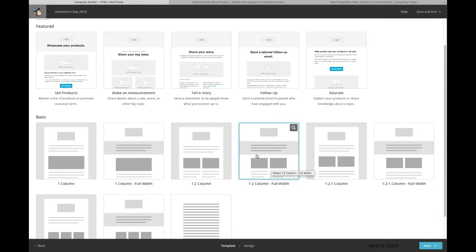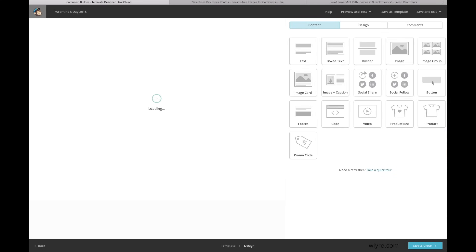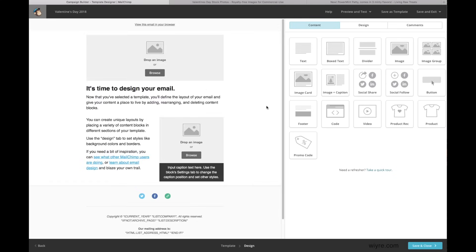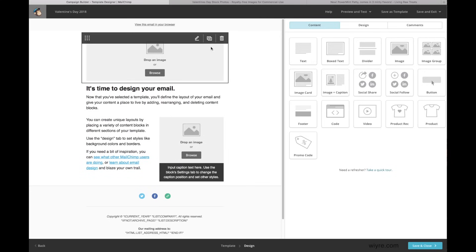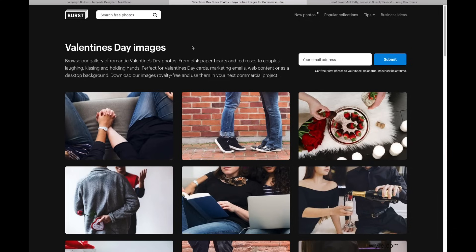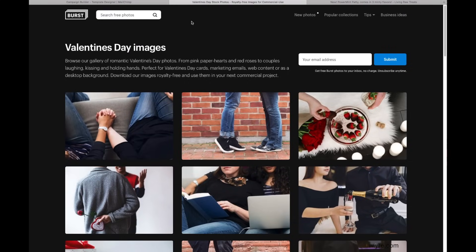Once you've chosen your template, go ahead and click on it, and it should bring up the next page which lets you customize your email. In this section we're going to need some images and some content. This can take a lot of time if you haven't already gotten your images. Shopify has a product called Shopify Burst — it's essentially a free stock photo resource. You don't have to be a Shopify member to use it; just enter your email address. I'm going to include a link to Shopify Burst in the description below.